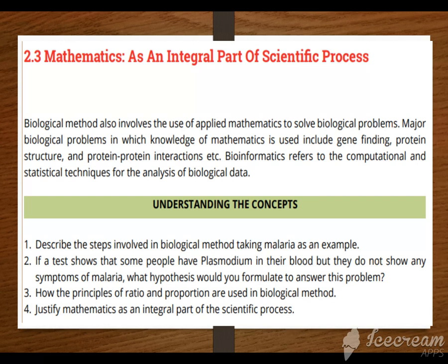The biological method also involves the use of applied mathematics to solve biological problems. For different problems, we have previously studied different equations given in mathematical form — laws and theories. With mathematical equations and different rules such as proportion and ratio, we use them in different experiments. The major biological problems in which knowledge of mathematics is used include gene-finding, protein structure, and protein-protein interaction.